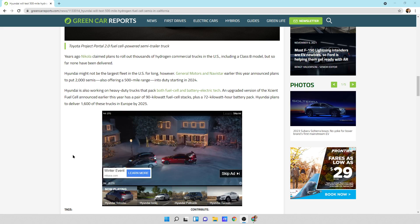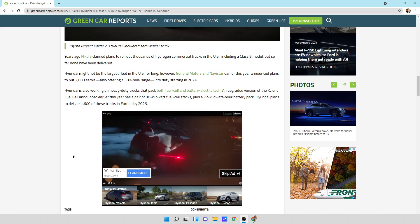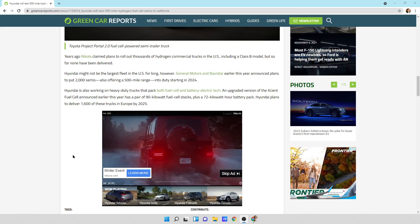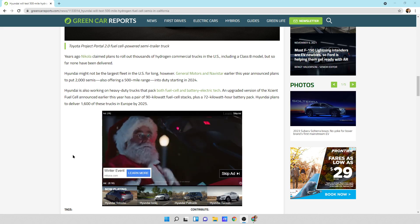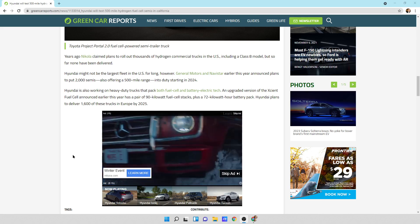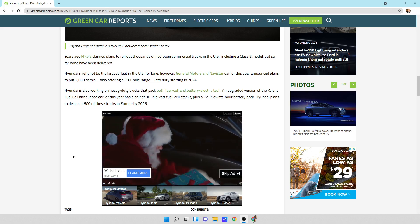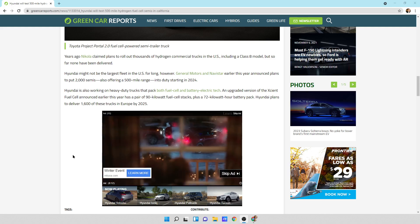Hyundai may not be the largest fleet in the U.S. for long. However, General Motors and Navistar earlier this year announced plans to put 2,000 semis, also offering a 500-mile range, into duty starting in 2024.